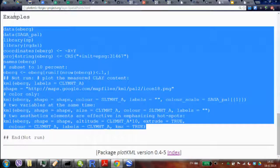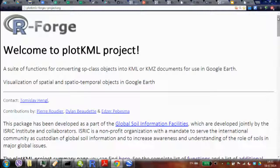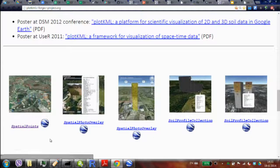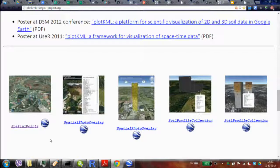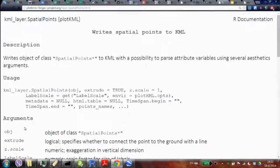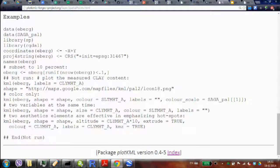In the second block we'll go through the whole tutorial. If you go to the plotKML home page and scroll down to the gallery, for each image you have two things: a KML file to see how it looks, and an example which is package documentation with code using the ebergotzen dataset at the bottom.